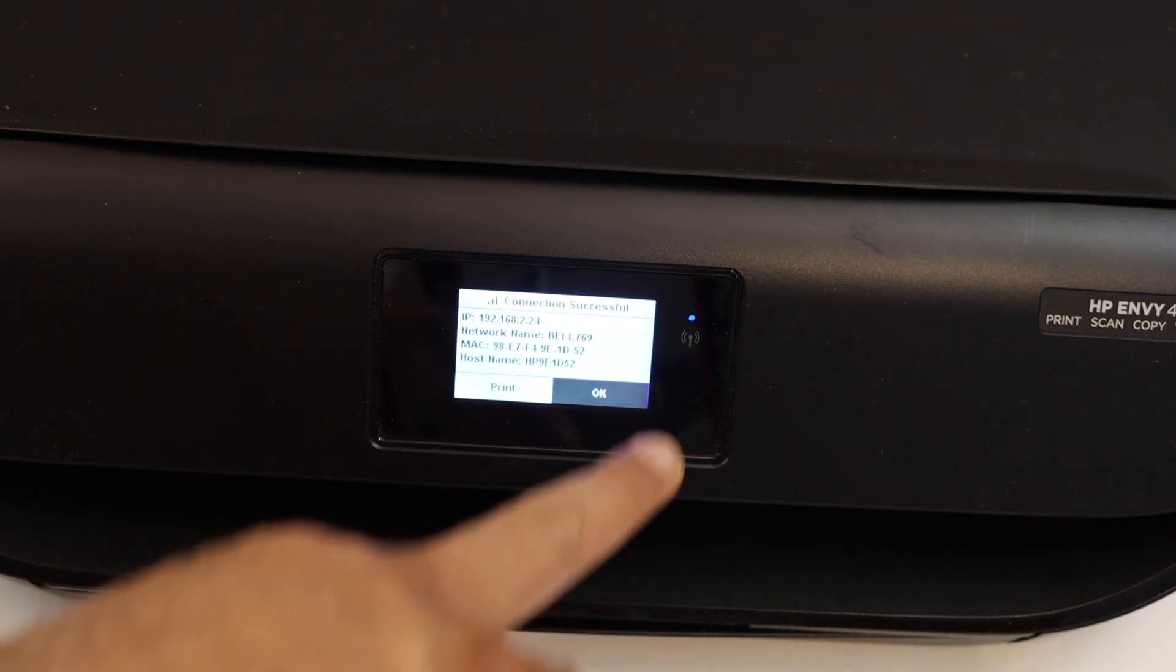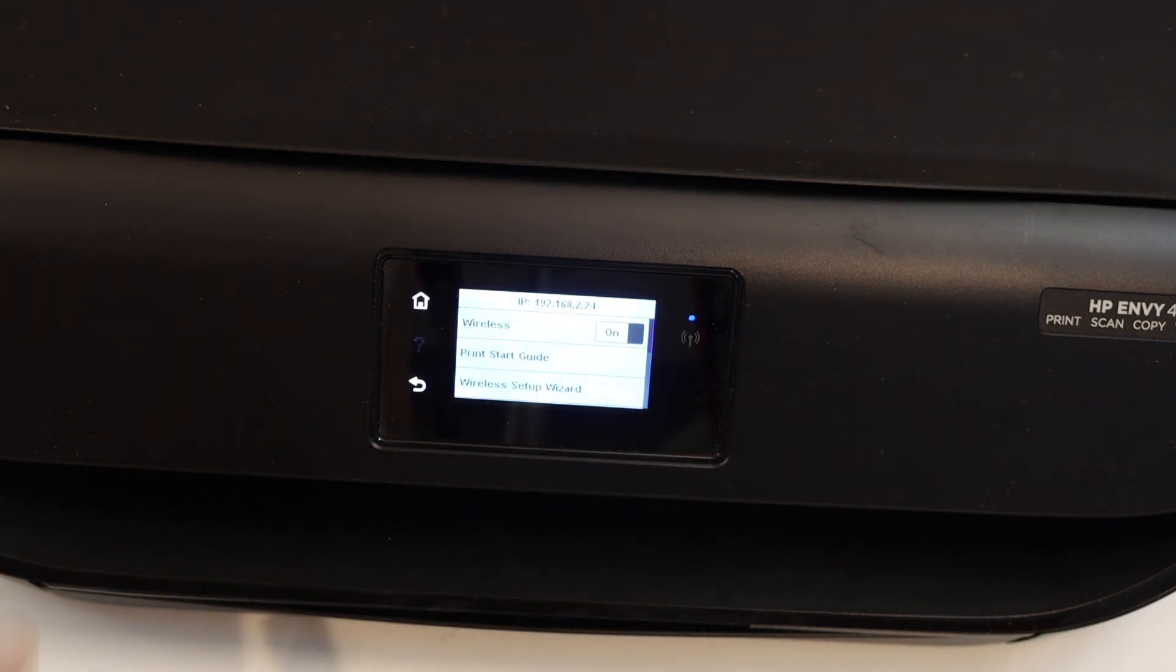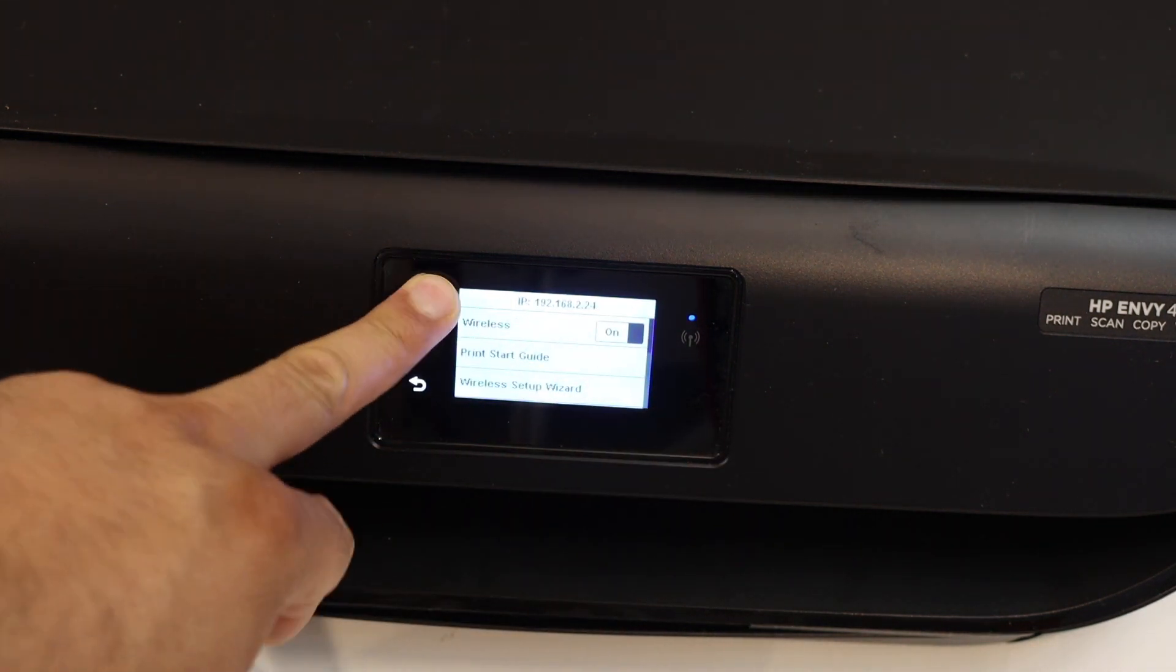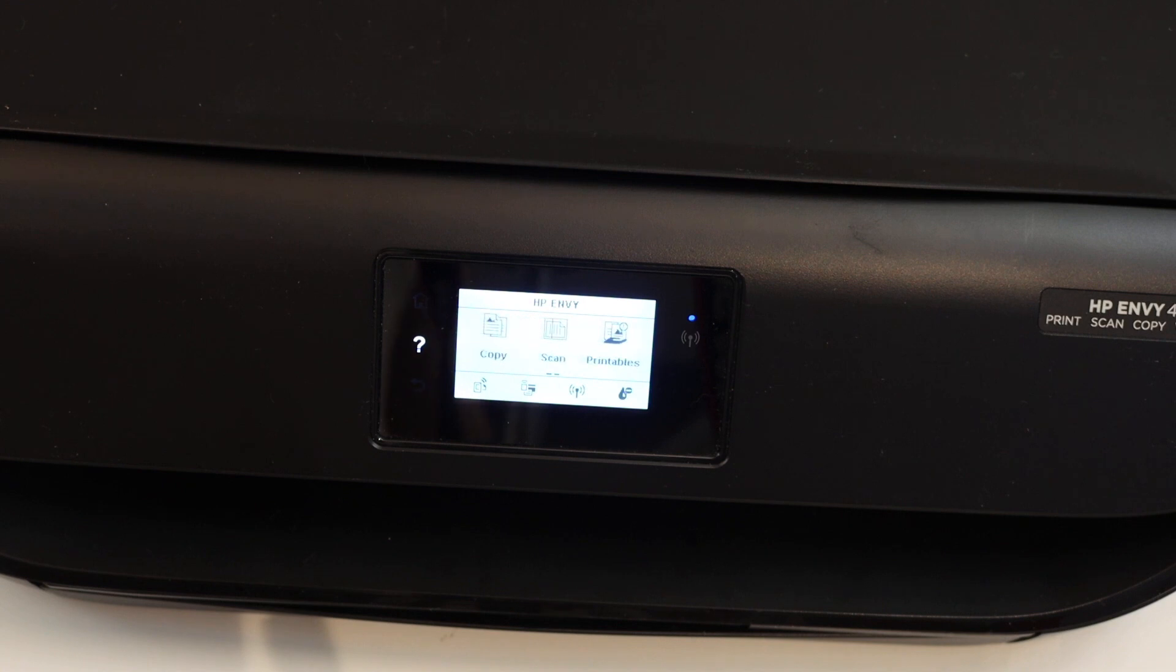Now you can click OK. Your printer is available online. Thanks for watching.